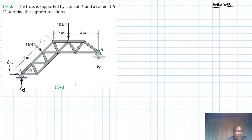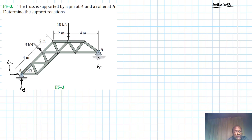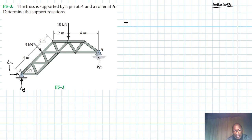What we're going to do now is apply the equations of equilibrium. We'll apply the summation of moments about point A, then summation of forces in the Y and in the X. When we apply the summation of forces in Y and X, we need to get the components of the 5 kilonewtons in X and Y.